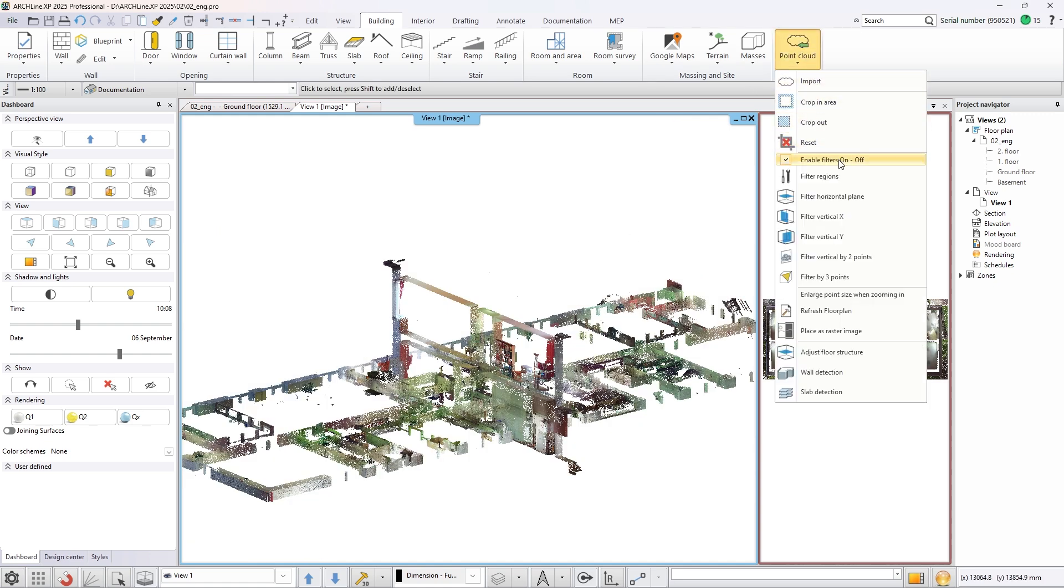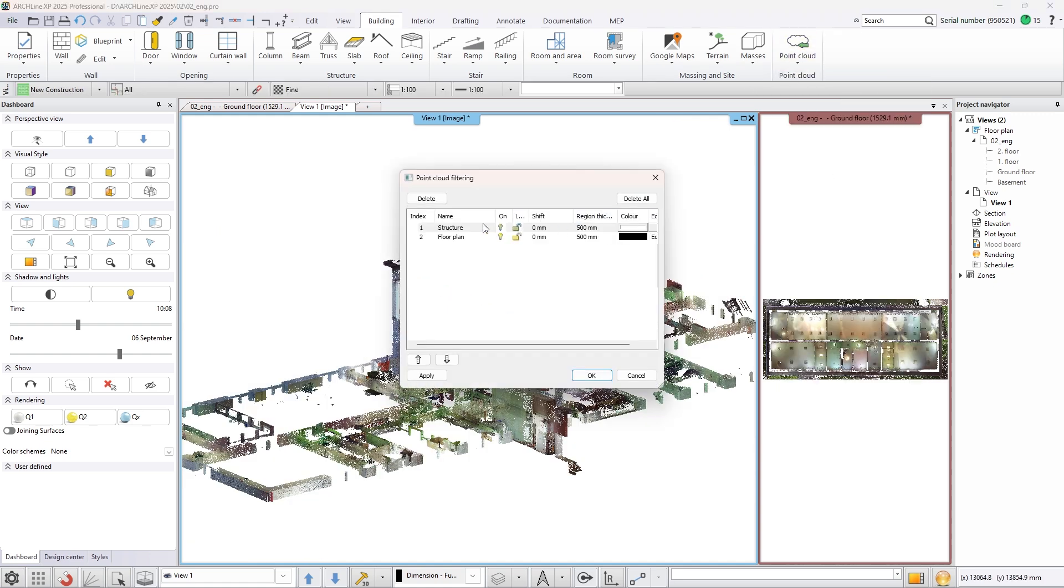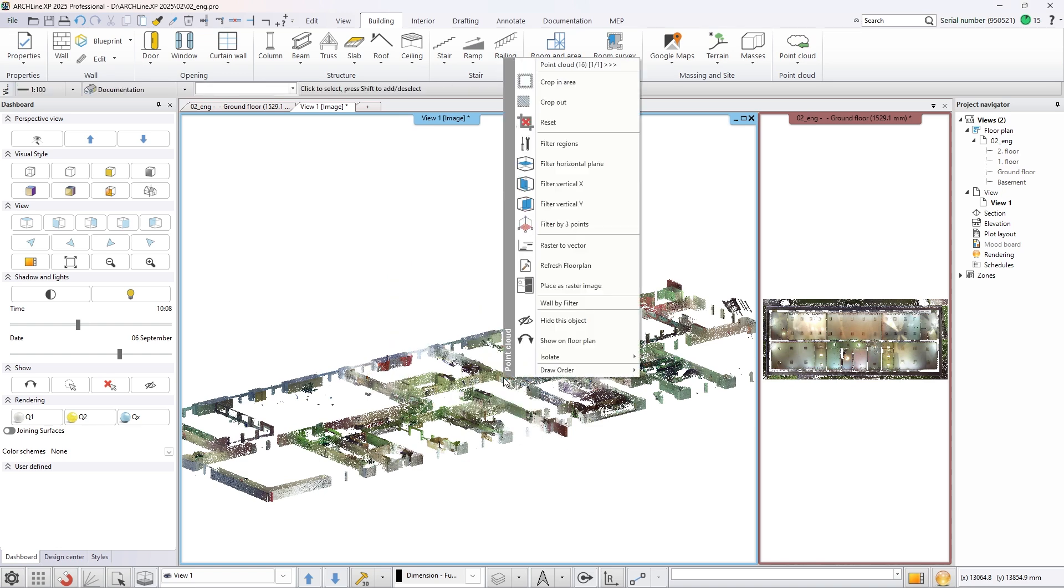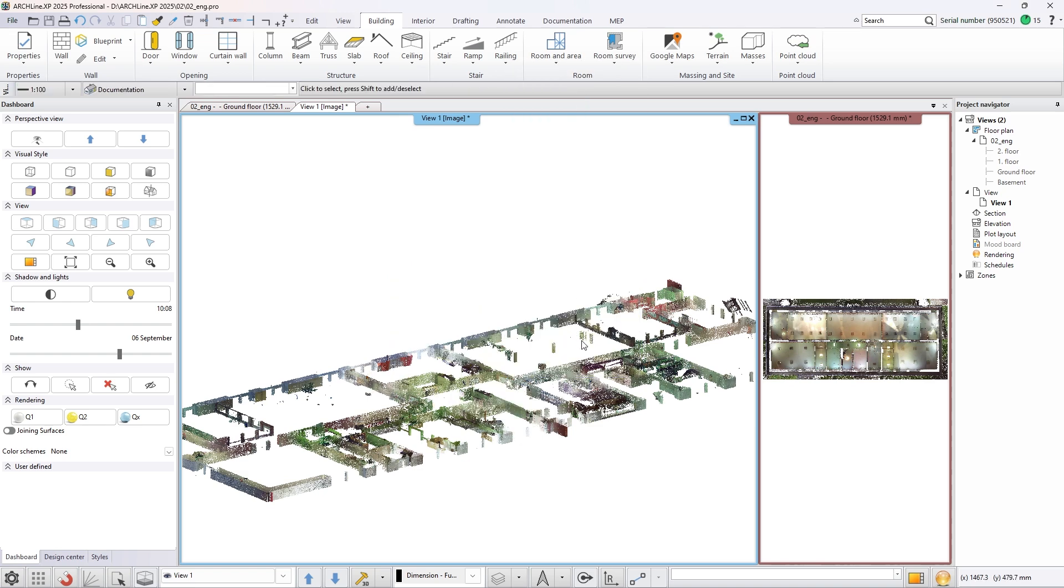Deactivate the visibility of the structure filter. Right click on the point cloud and refresh the floor plan based on the filter.